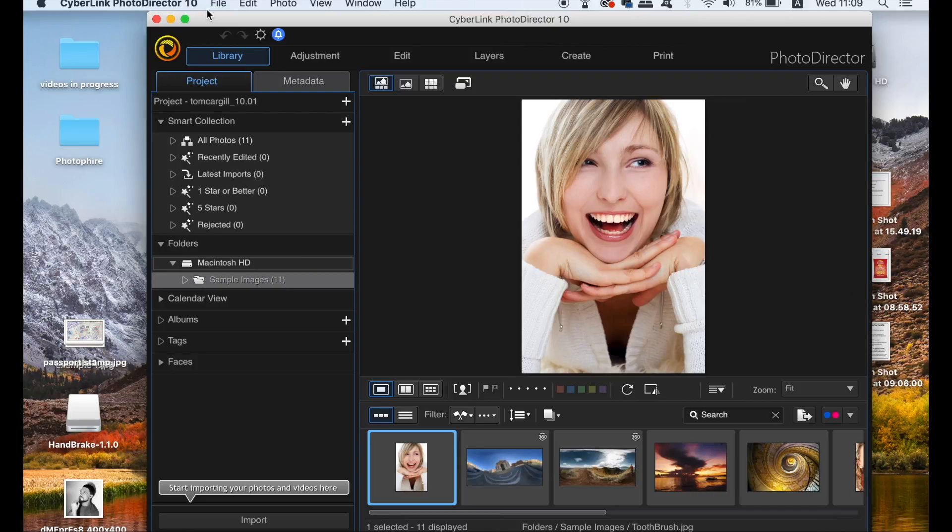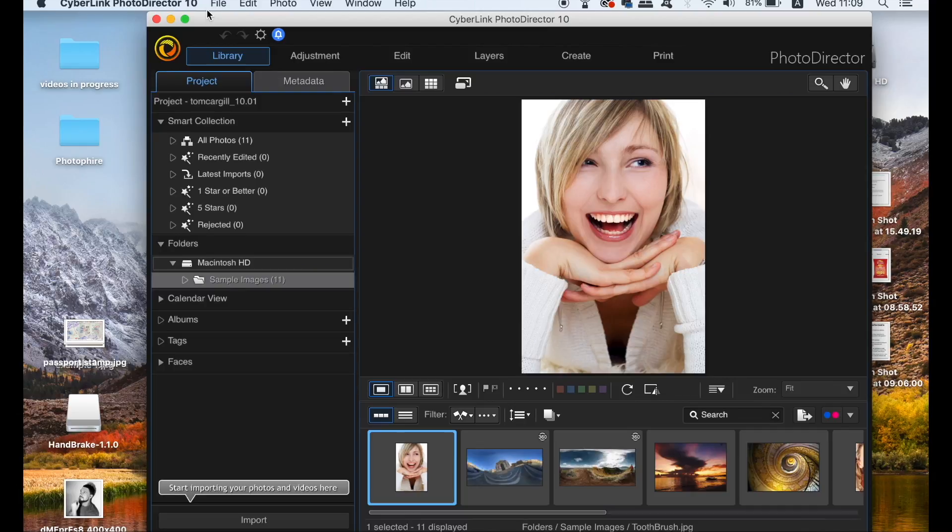As of yesterday, Cyberlink released the 10th version of PhotoDirector and you can learn more about that via the link in the description below, as well as grab a 30-day free trial. The paid version is more affordable than Photoshop, so it might be something that you want to look into if you find Adobe products too expensive.